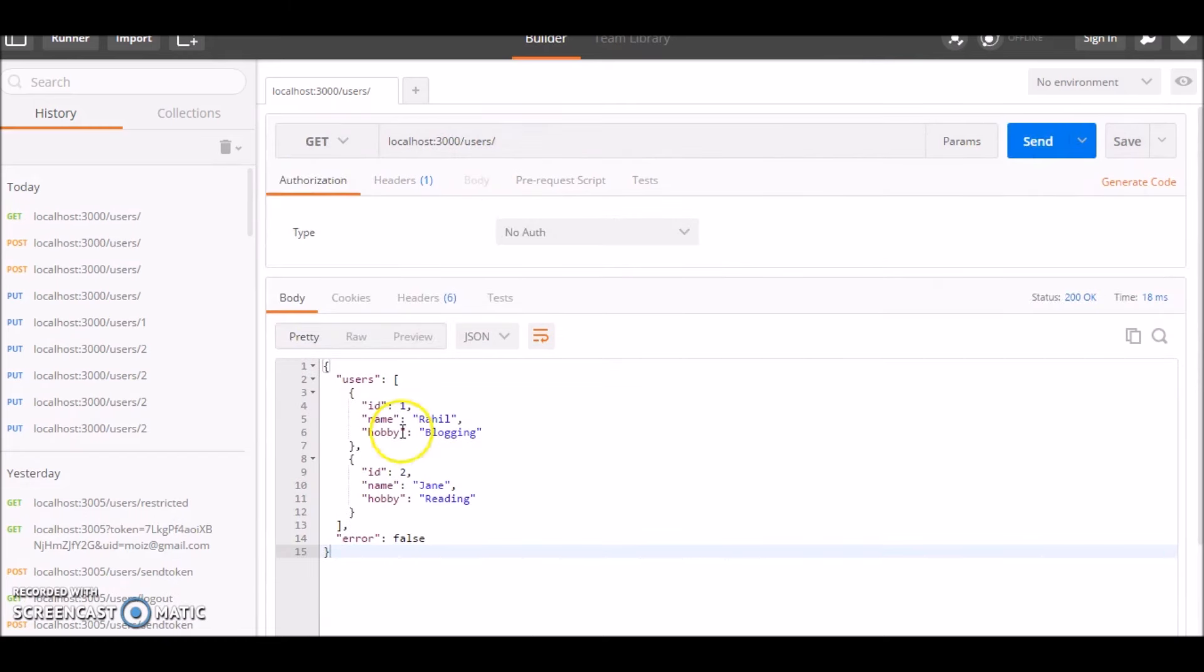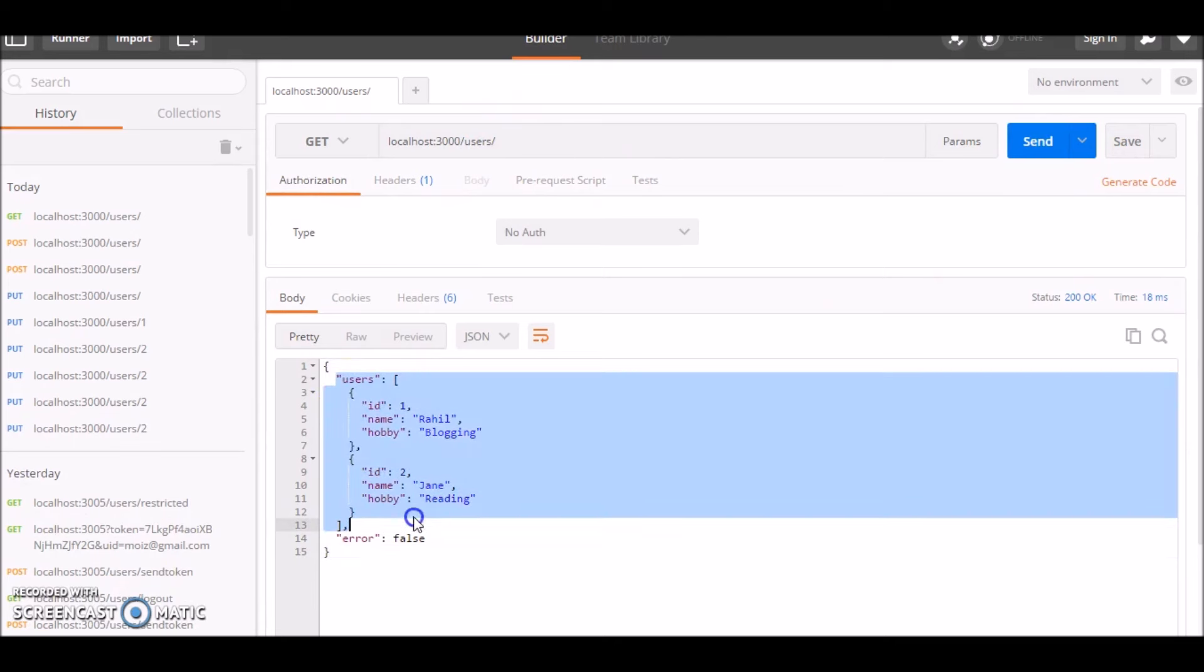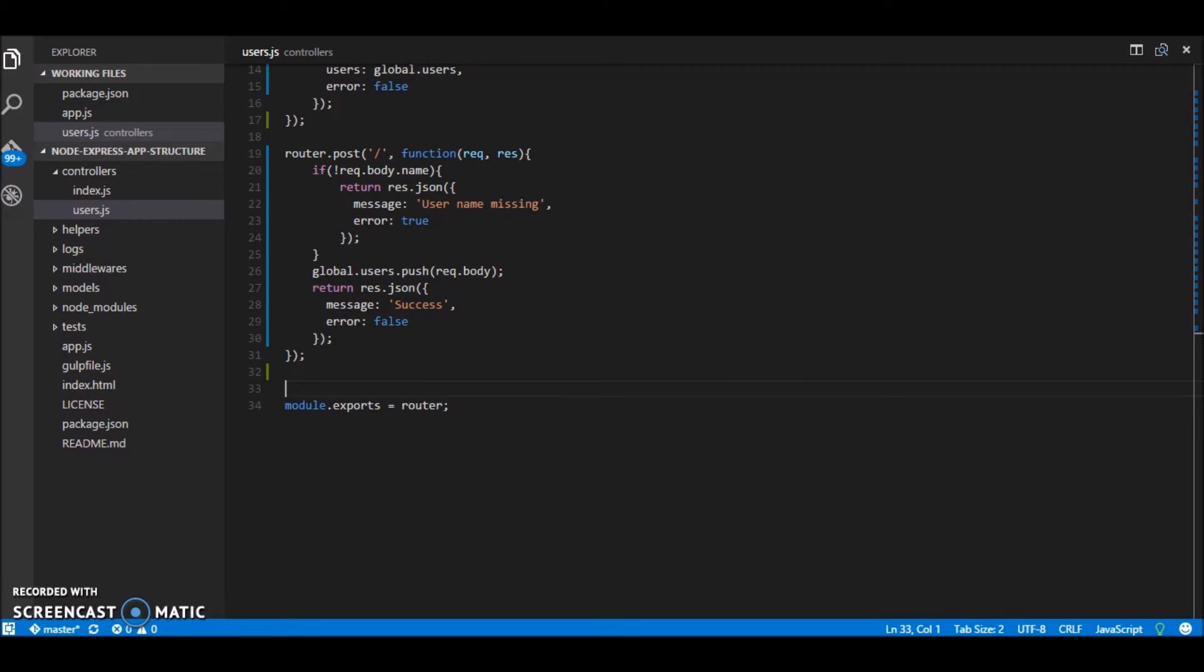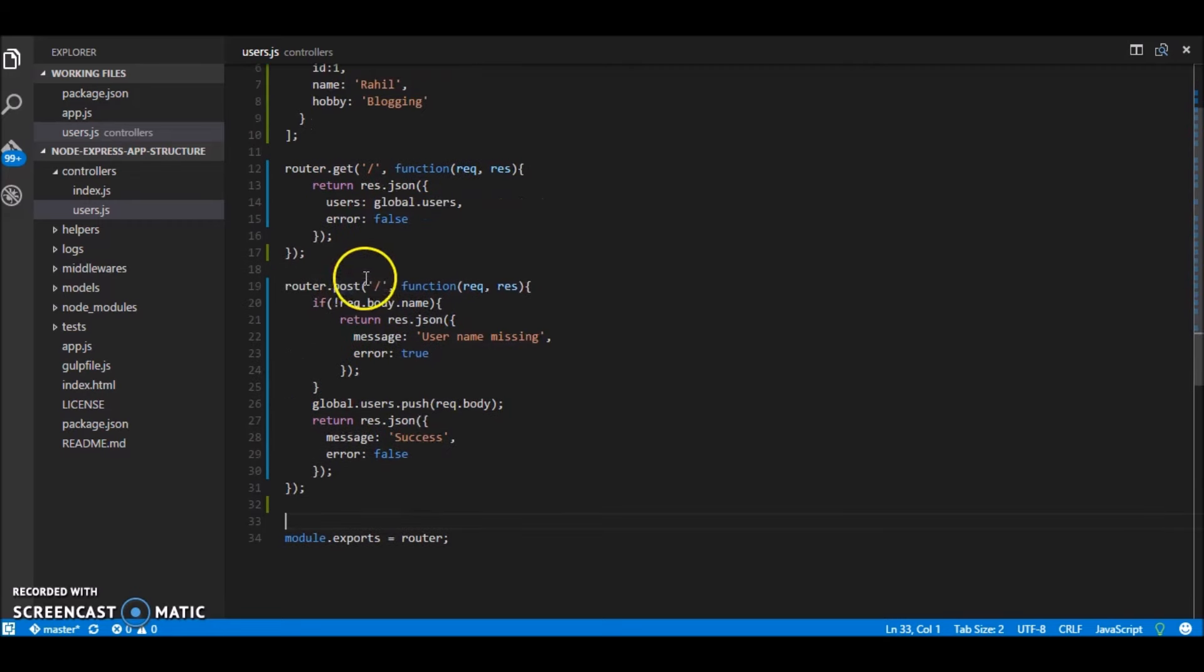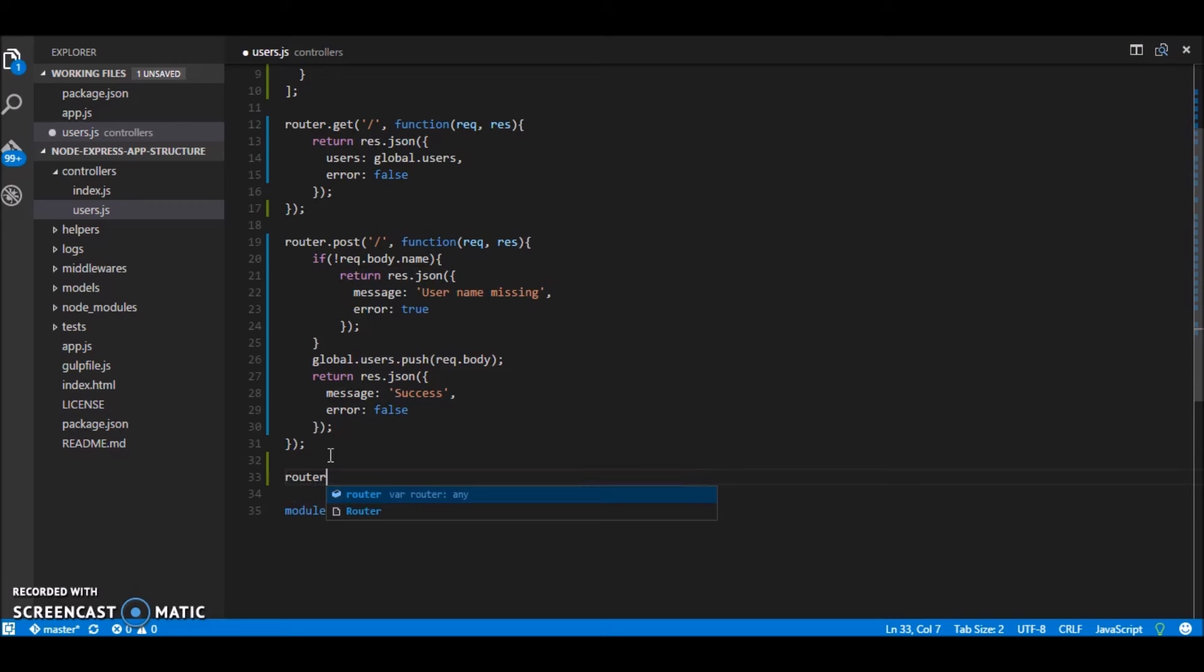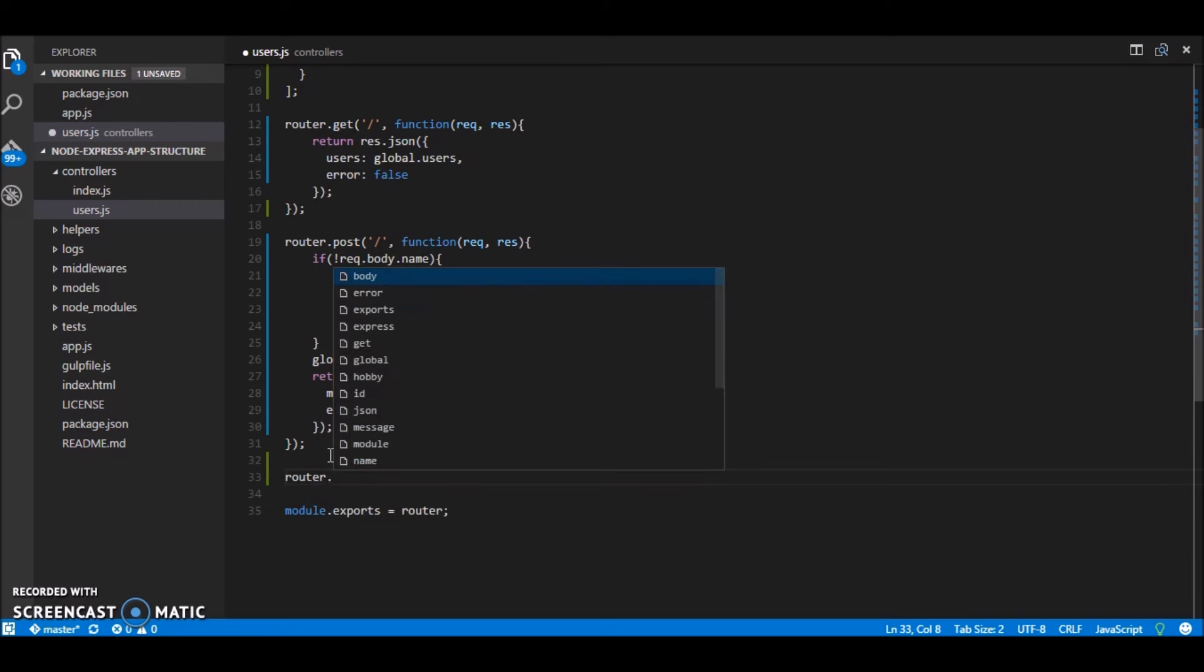Restart your app and try again. Okay success now let's see if we are successfully listing the users over here. Here you go we have two users that's pretty easy right.